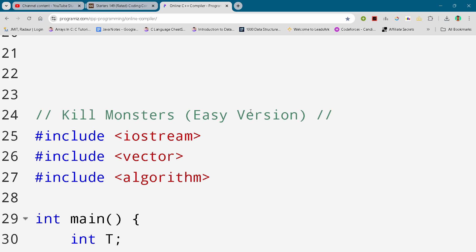Hey guys, I'm back with another course here from Codeforces Round 149, and in this video I will be giving you the solution for this problem Kill Monsters. This is the easy version of this problem.